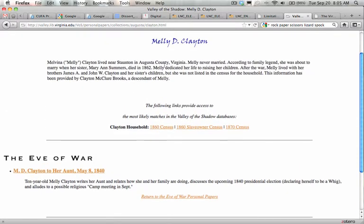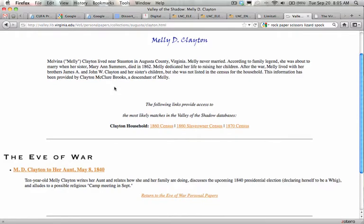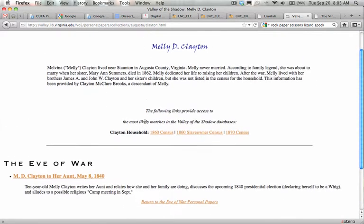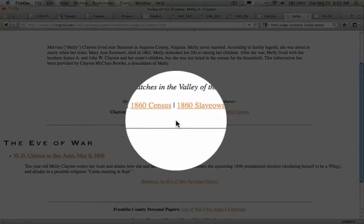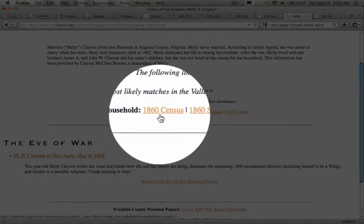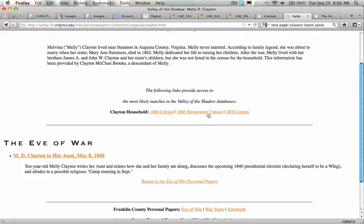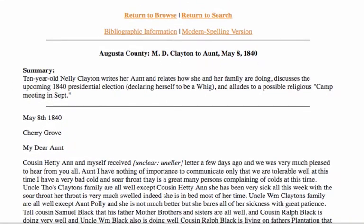Let's look at the next letter. Augusta County is in Virginia — Northern Virginia, if I remember correctly. This letter is about Mellie Clayton, who never married. According to family legend, she was about to marry when her sister Marianne Summers died in 1862, and then Mellie dedicated her life to raising her sister's children. We have links here to the census, the slave owner census, and the 1870 census, because the Clayton household is linked here. Let's read the letter and then come back to that.